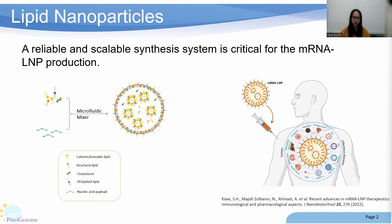Since the success of the COVID-19 mRNA vaccine, more and more therapeutics and vaccines based on mRNA lipid nanoparticles have been developed. A reliable and scalable synthesis system is critical for mRNA LNP production and commercialization.